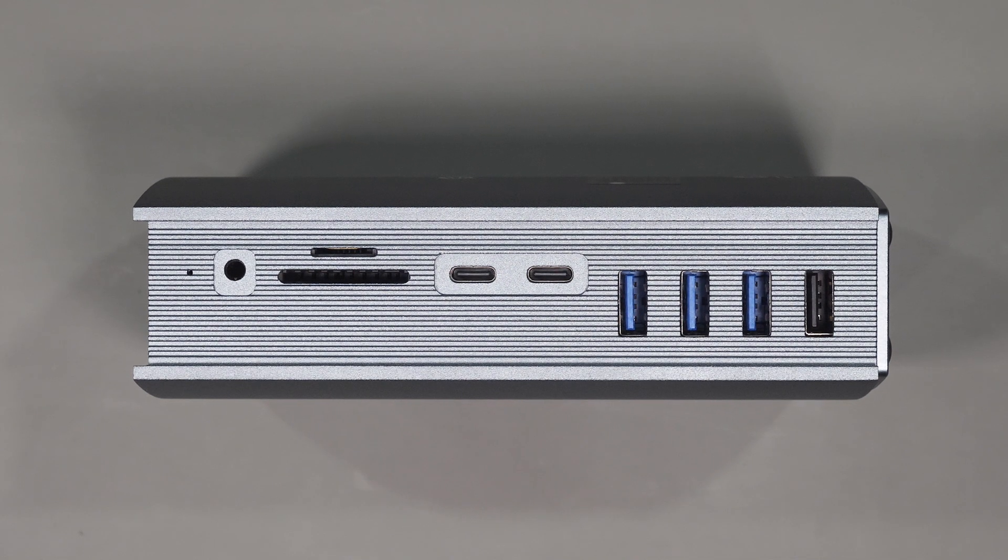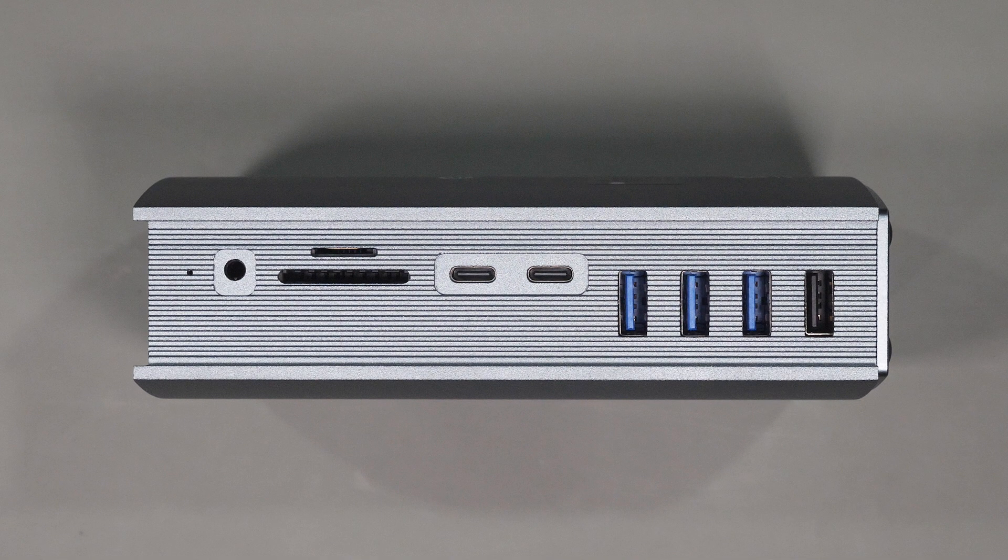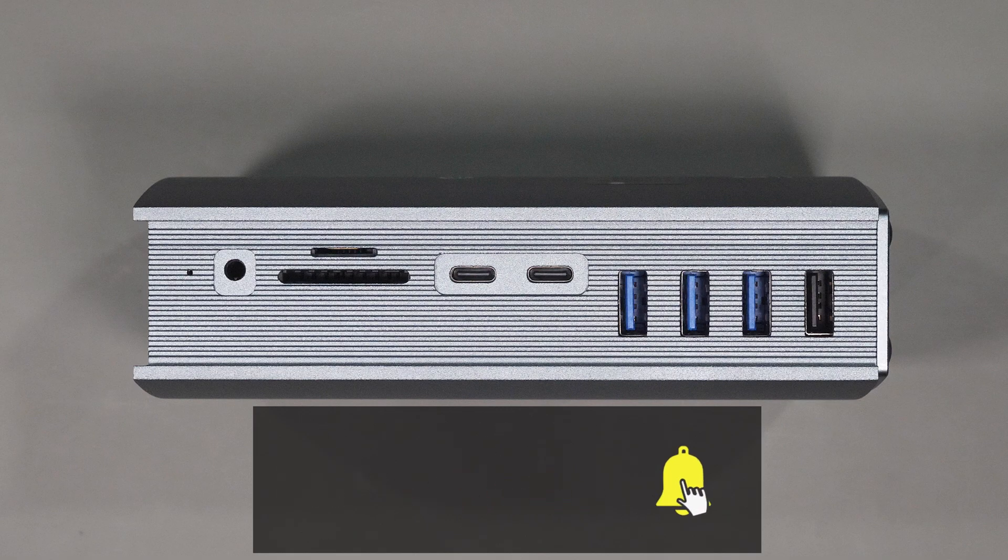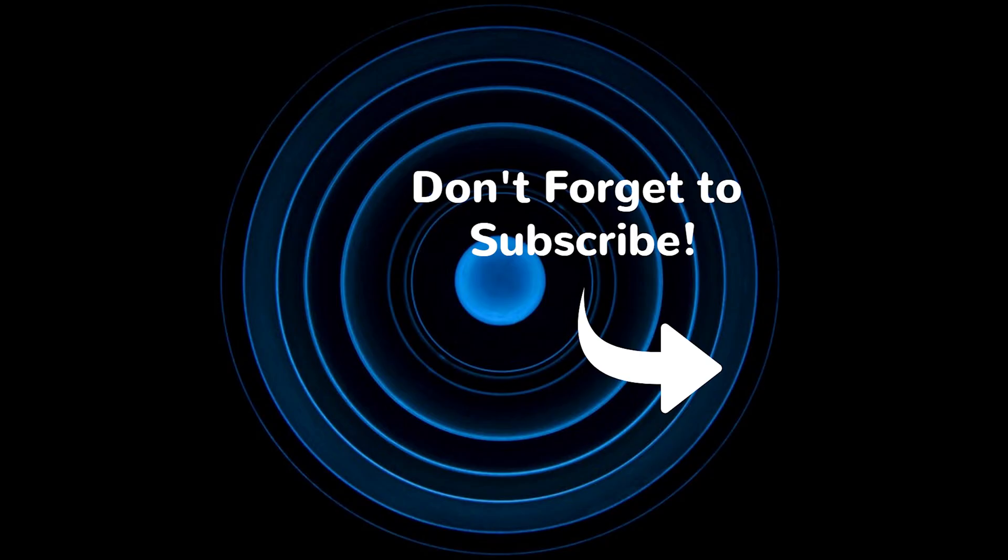Anyway that's about it for today's video and I'll leave links to the device in the video description should you want to check it out. Thanks for watching and I'll see you on the next video.